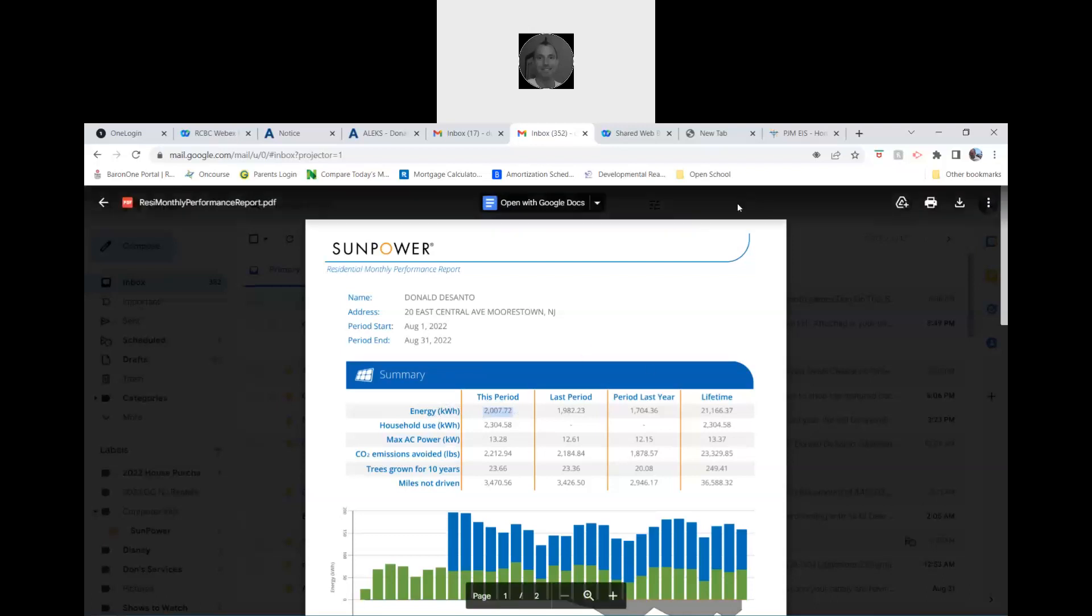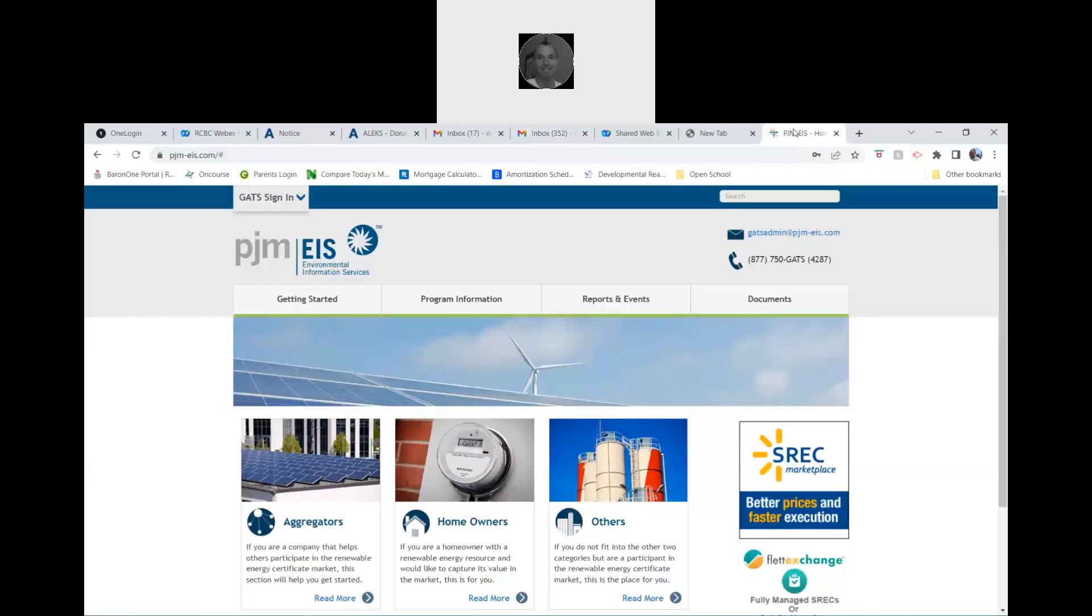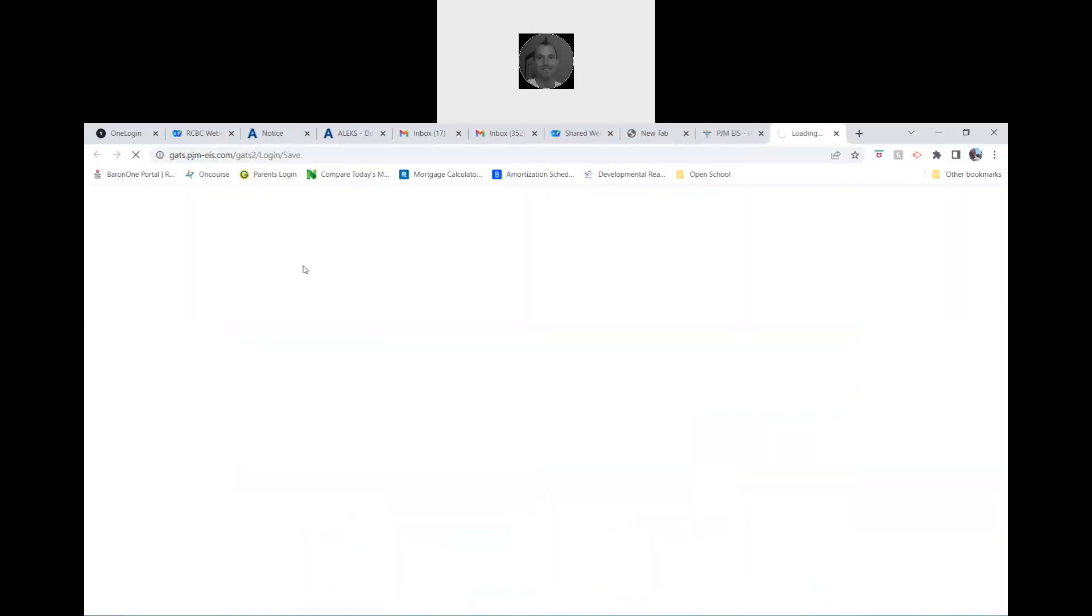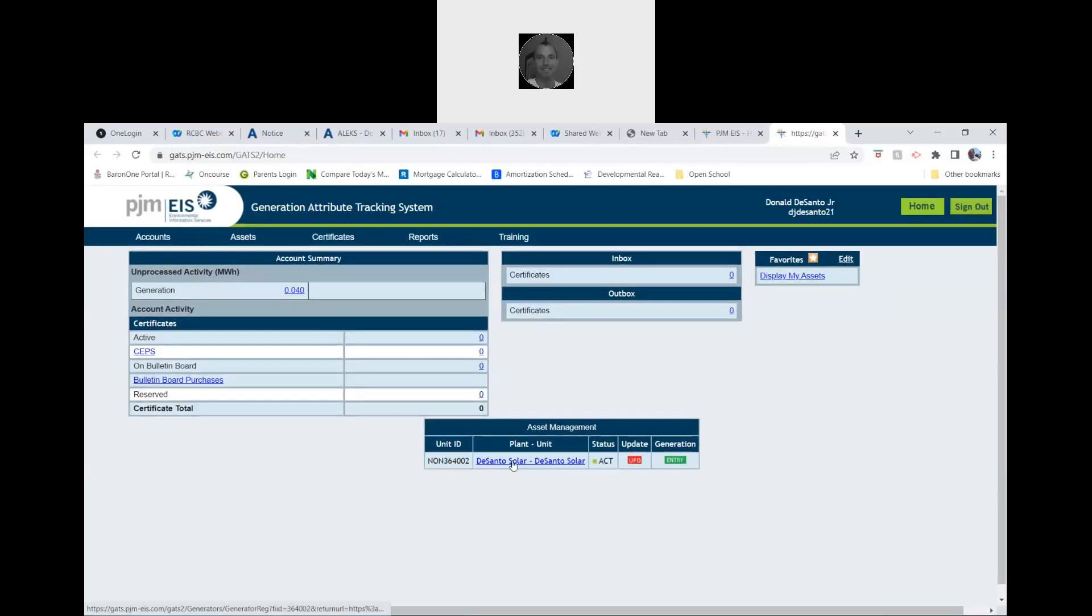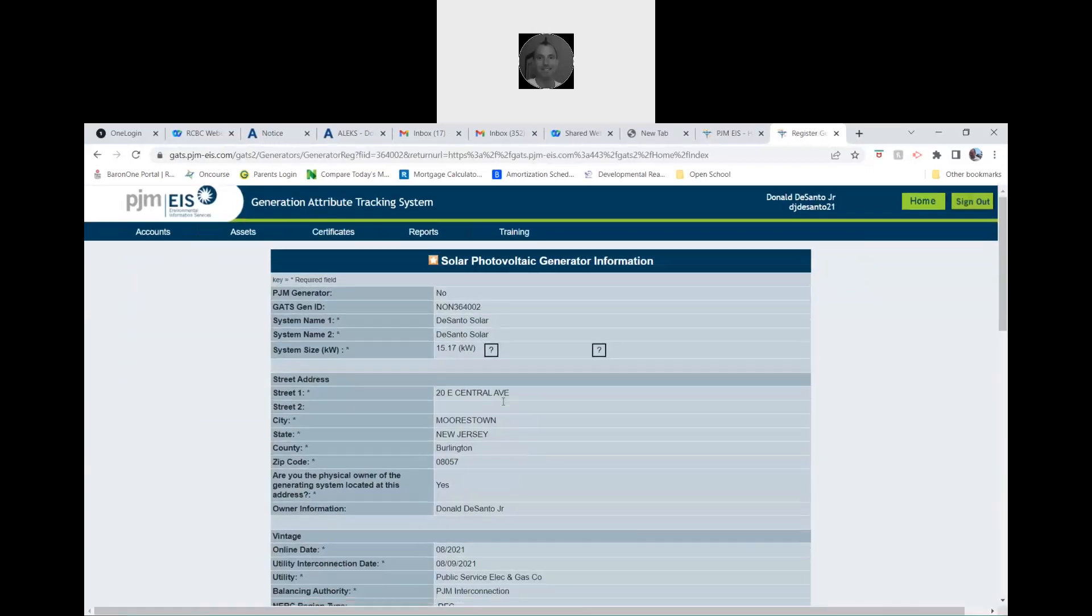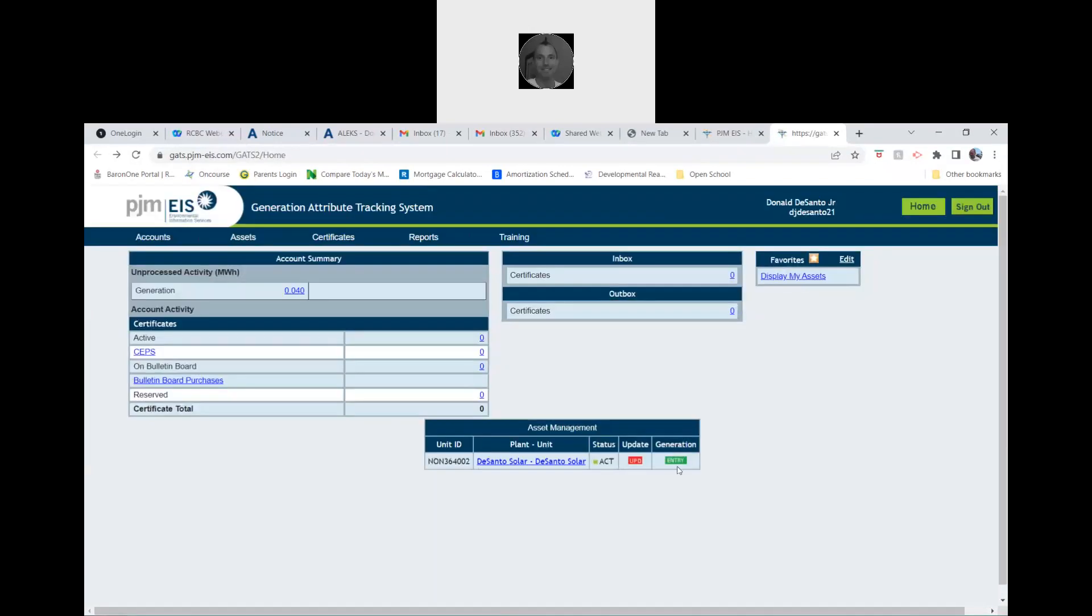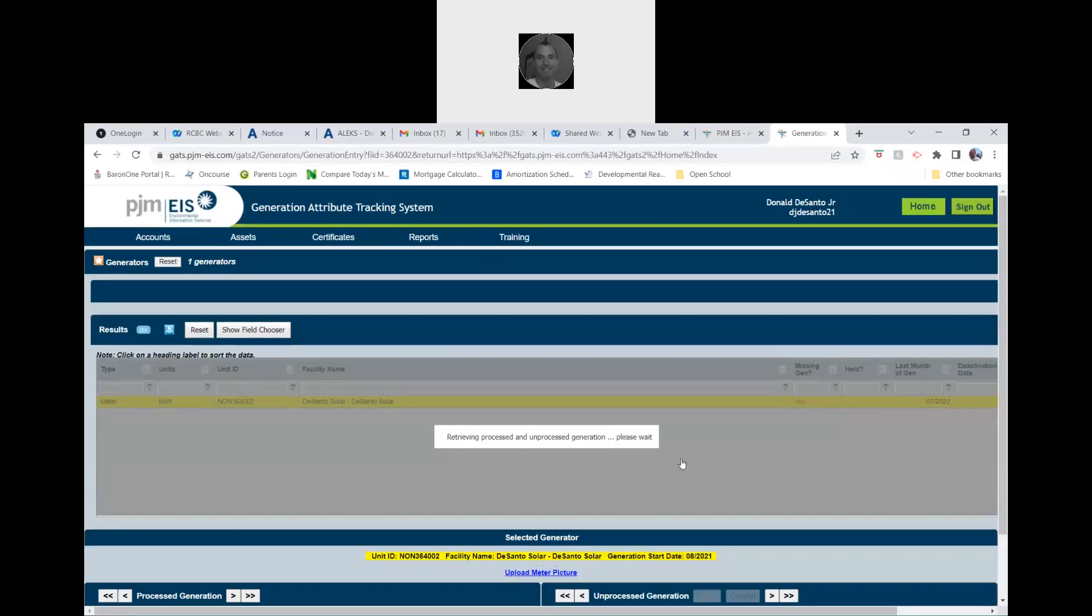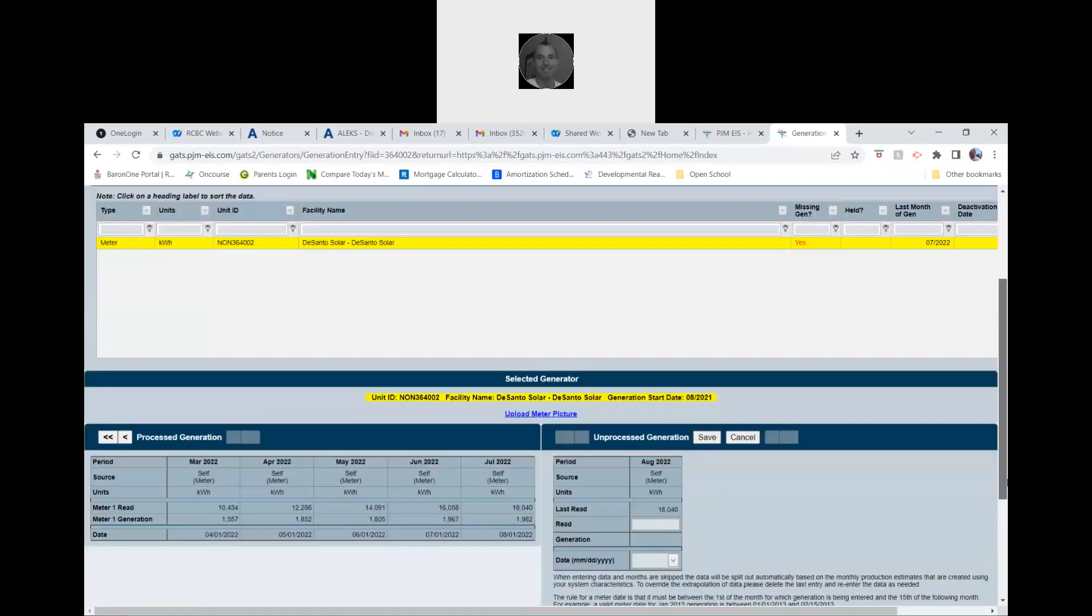You have to go up to this login. If you don't know the login, you can look at the solar book and I'll have all the login information there. You're going to click on this Solar DeSanto. Click on entry.